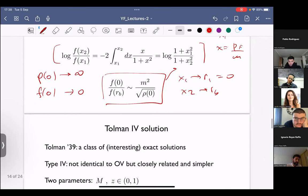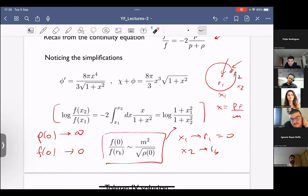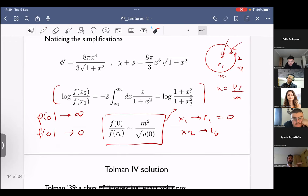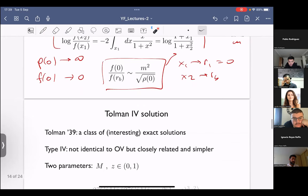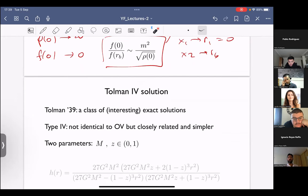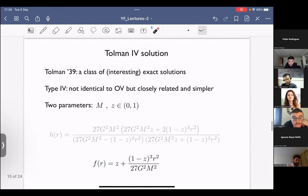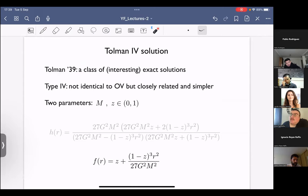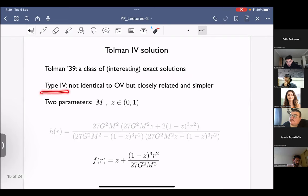Since the Oppenheimer-Volkoff solution is numerical, it's convenient to look at a closely related solution worked out by Tolman in a paper published the same month in 1939. Tolman gave a classification of interesting exact solutions in a beautiful paper. The one we'll focus on is what he called the type-four solution. These are not identical to the Oppenheimer-Volkoff problem but are very closely related and are fully analytic, so we can understand everything clearly.